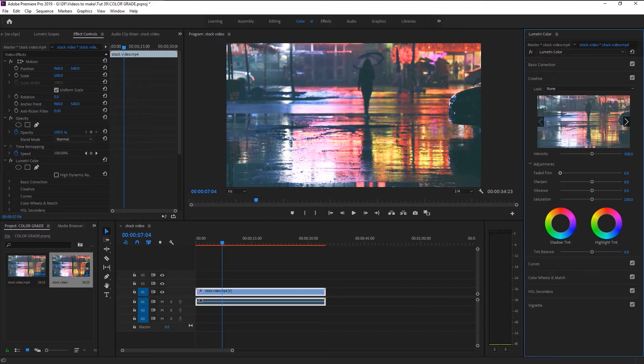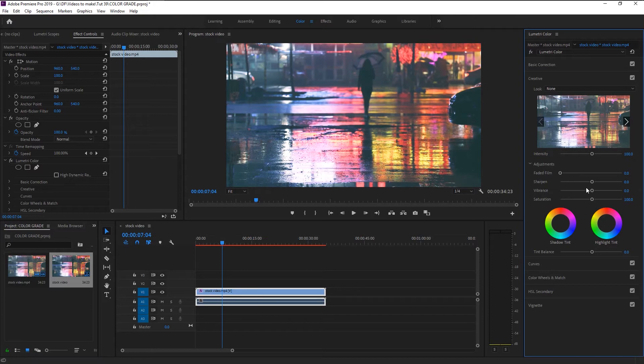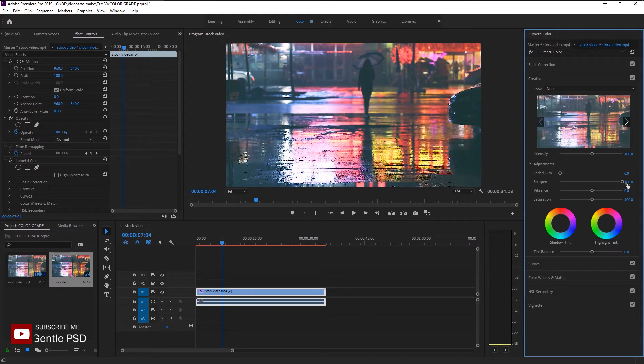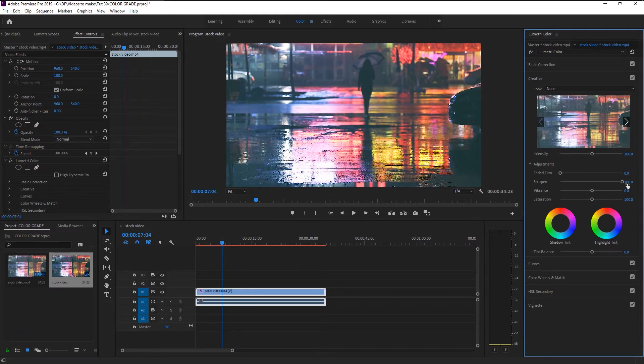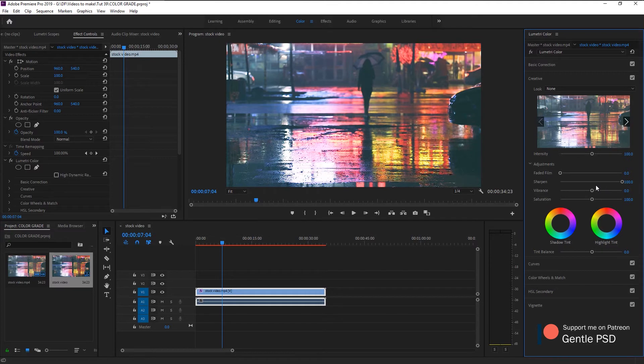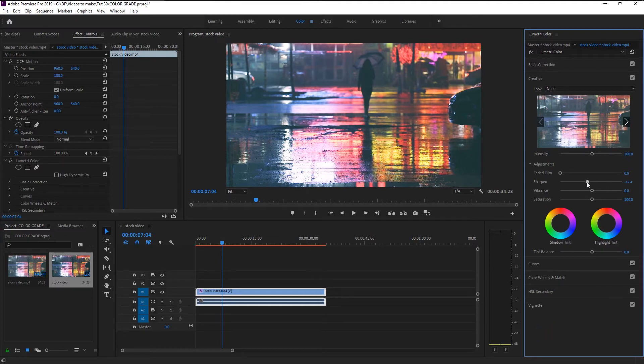You can use Faded Film tool to make your video color have a little Gaussian tone to it. We don't need that tone for our video. Sharpen is used to increase a video's sharpness. If you increase it, you can see that our video becomes super crispy and it looks so unnatural. Always be gentle with sharpness and don't overuse it. I will increase it to 8, and that will give us enough crisp to our video.